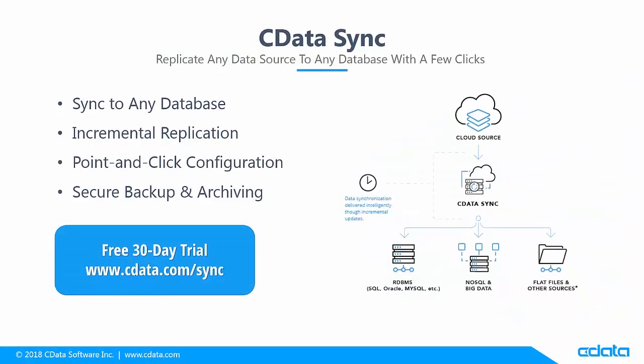As you've seen, CData Sync allows you to create and maintain a replica of your SAS cloud data, making it easily accessible from common database tooling, software drivers, and analytics.